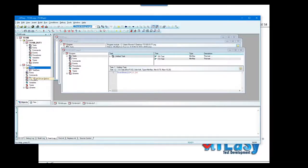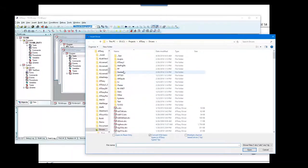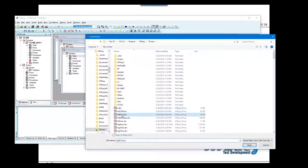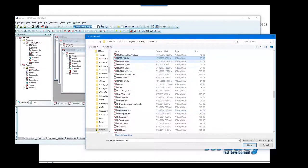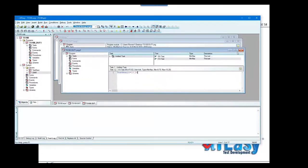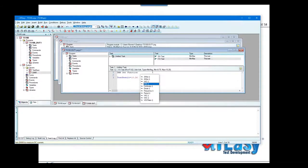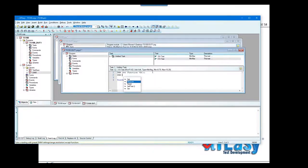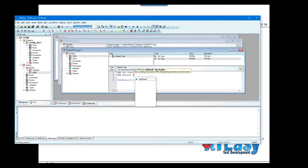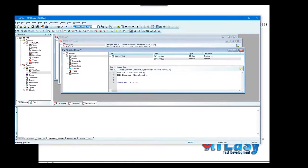To program an instrument, you go to Insert, select a driver from the library — for example, the HP 34401A — and insert it. Then in the program you write something like 'DMM set function DC' and 'DMM measure,' select the target variable, and you have a readable, straightforward test program.